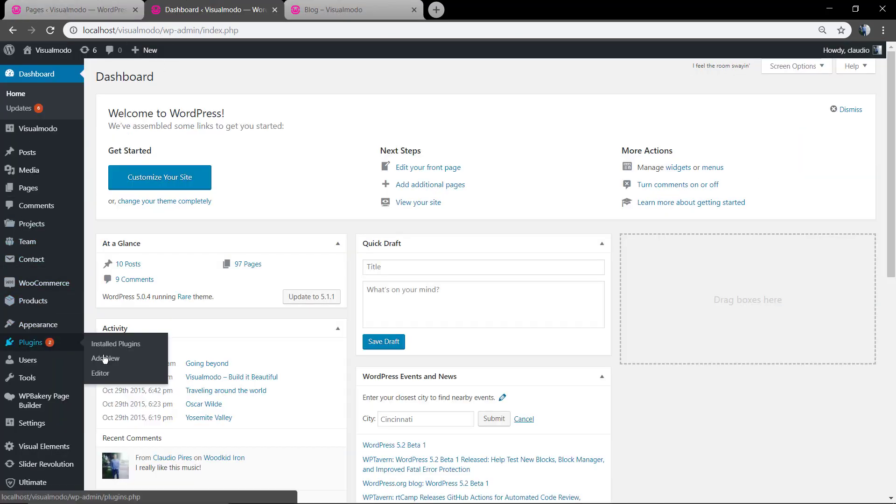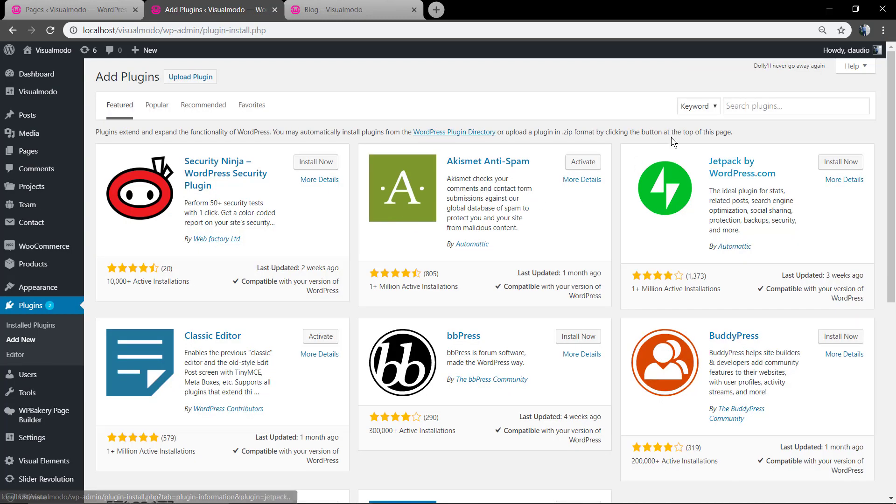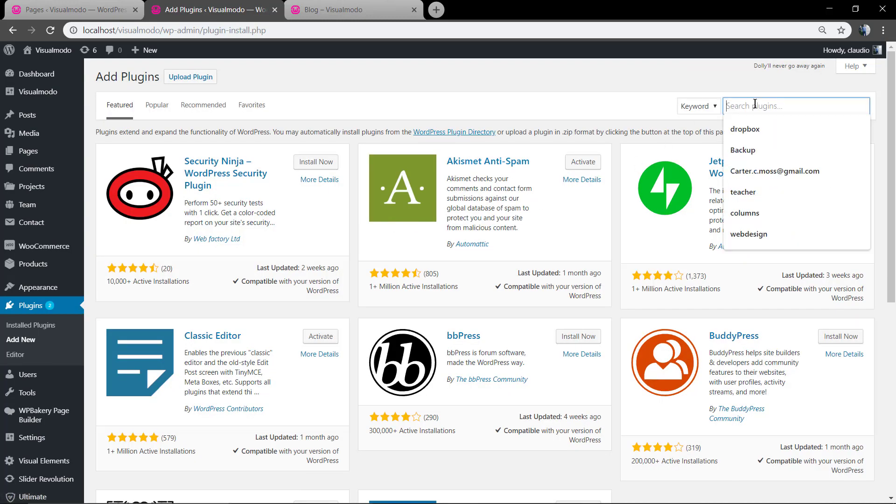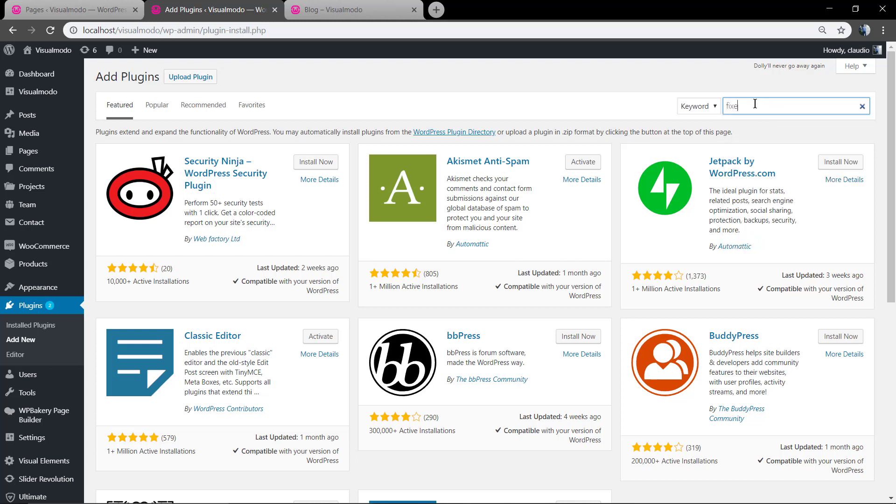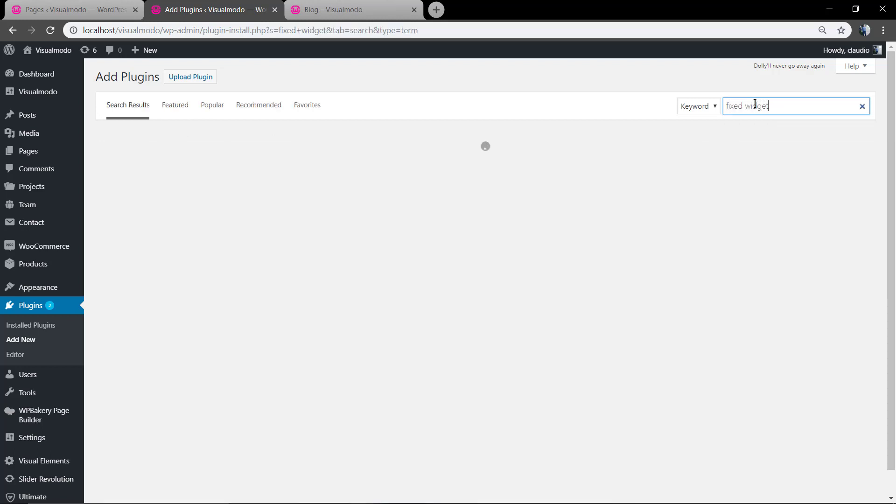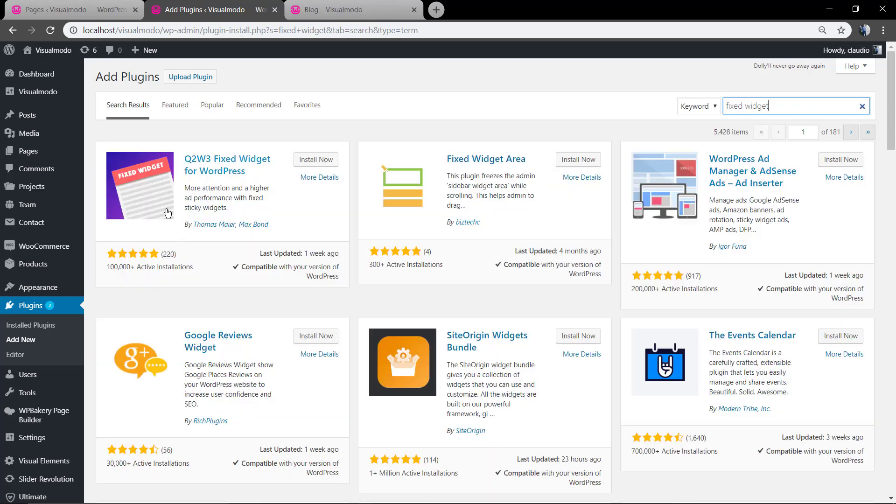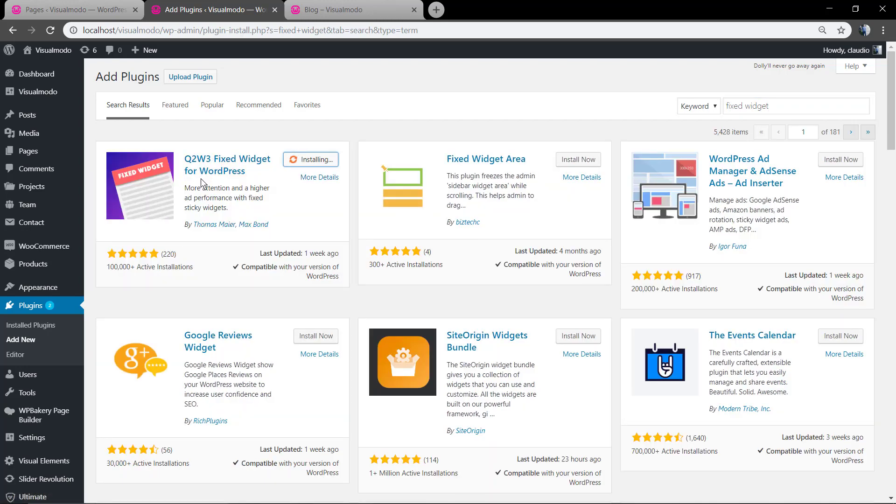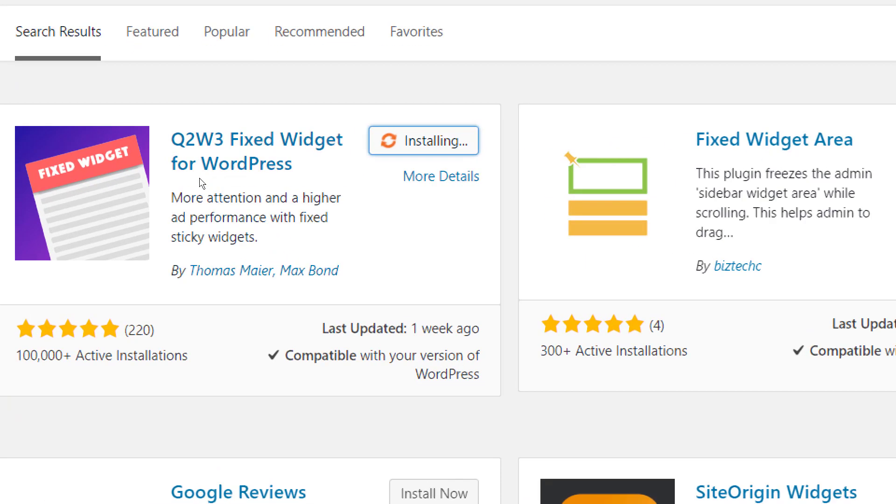First of all go to our WordPress dashboard, plugins, add new and here you can type FixedWidget. This is the one that we're gonna be using.